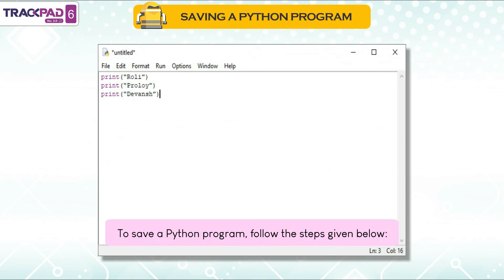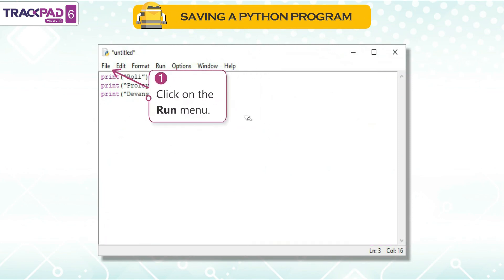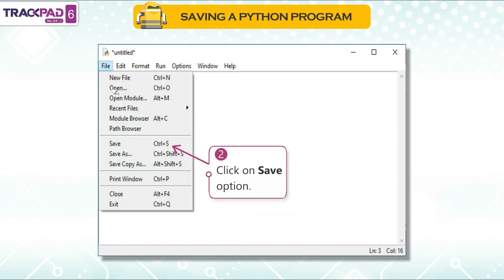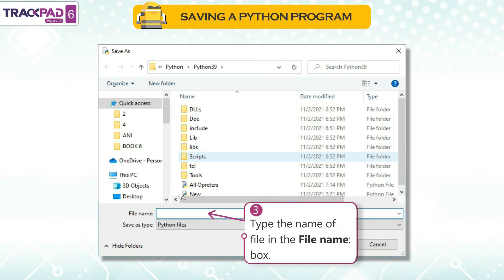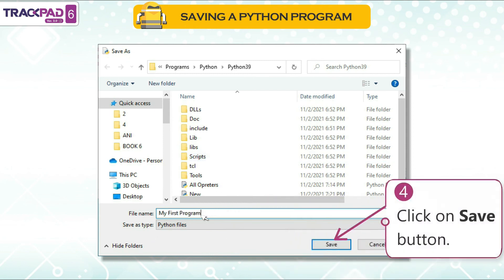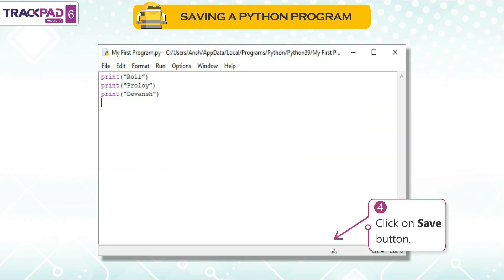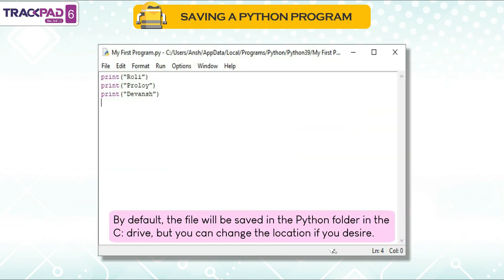To save a Python program, follow these steps: First, click on the File menu. Second, click on the Save option. Third, type the name of the file in the file name box. Fourth, click the Save button. By default, the file will be saved in the Python folder in the C drive, but you can change the location if desired.